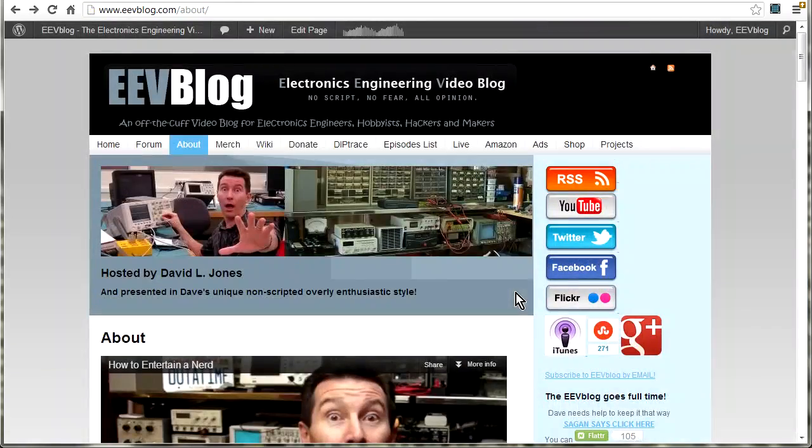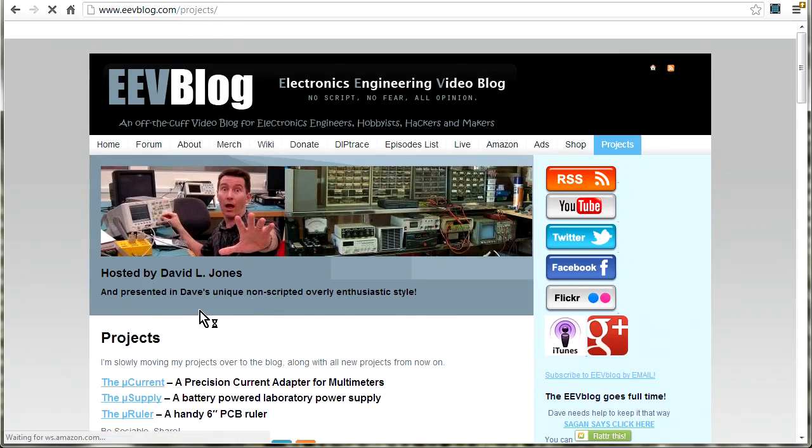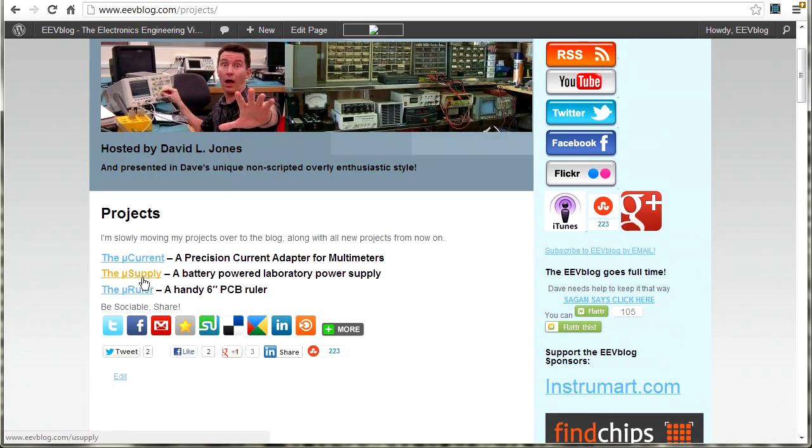And if you want to know where I keep my project information, I'm now going to keep it on AlternateZone.com/projects. This tab up here. I've got my Microcurrent, Microsupply, Microruler, and when I have the files available for release, they will be there.